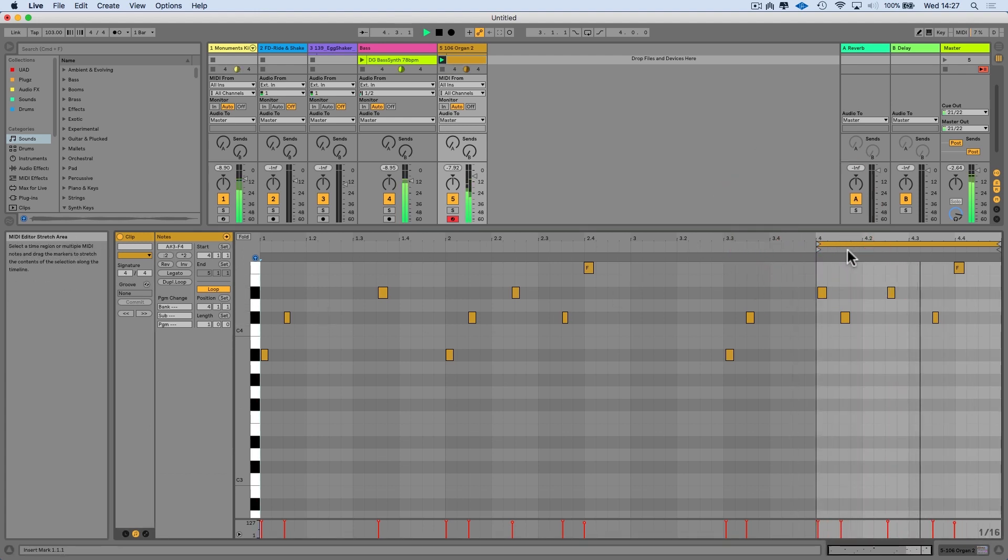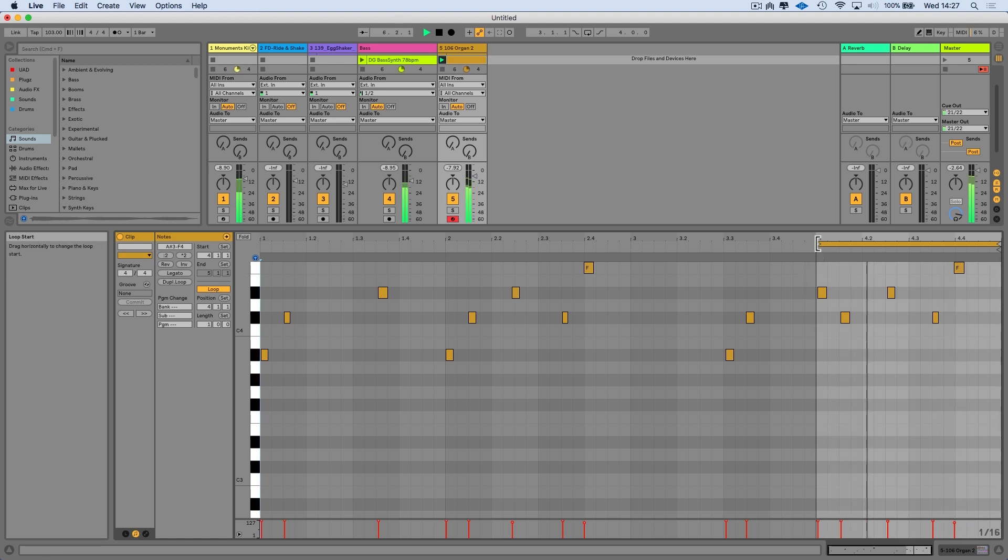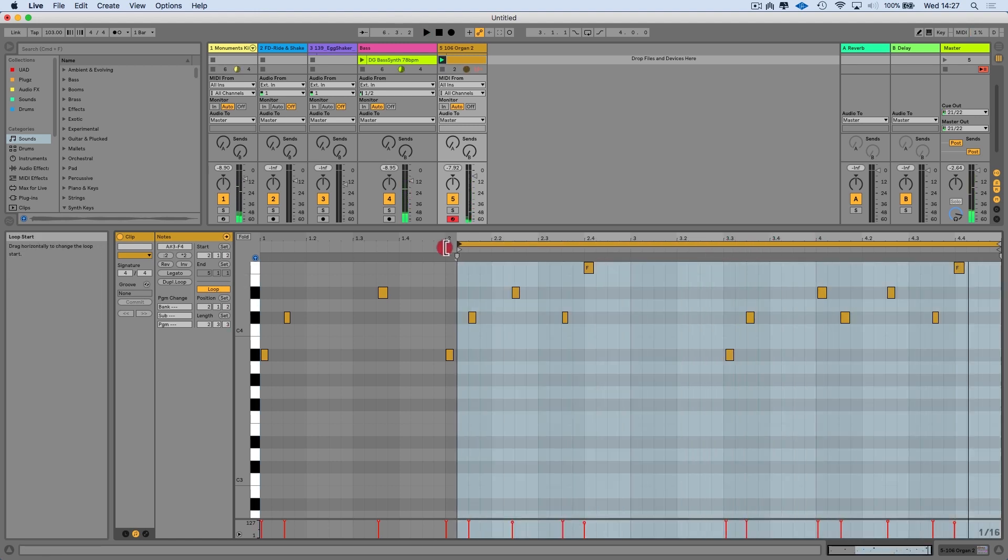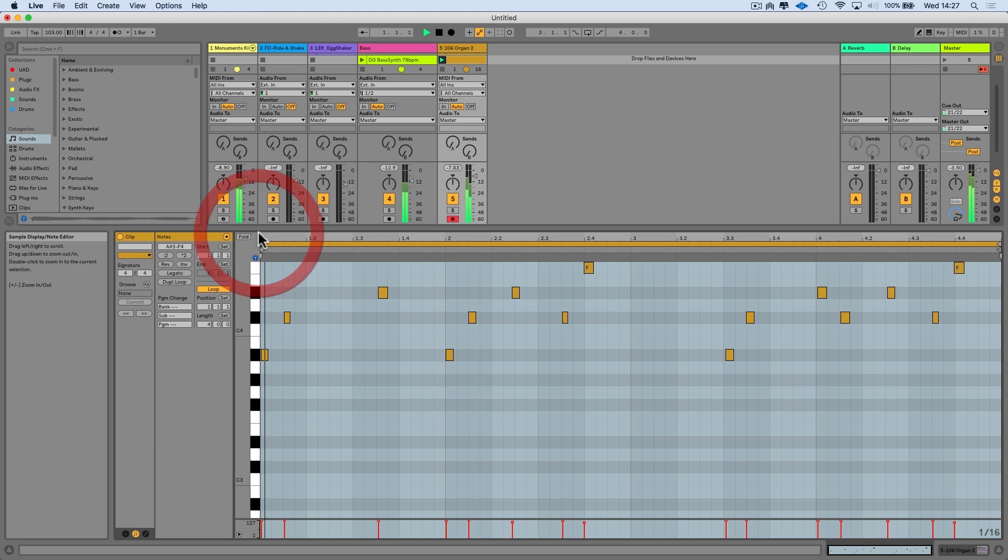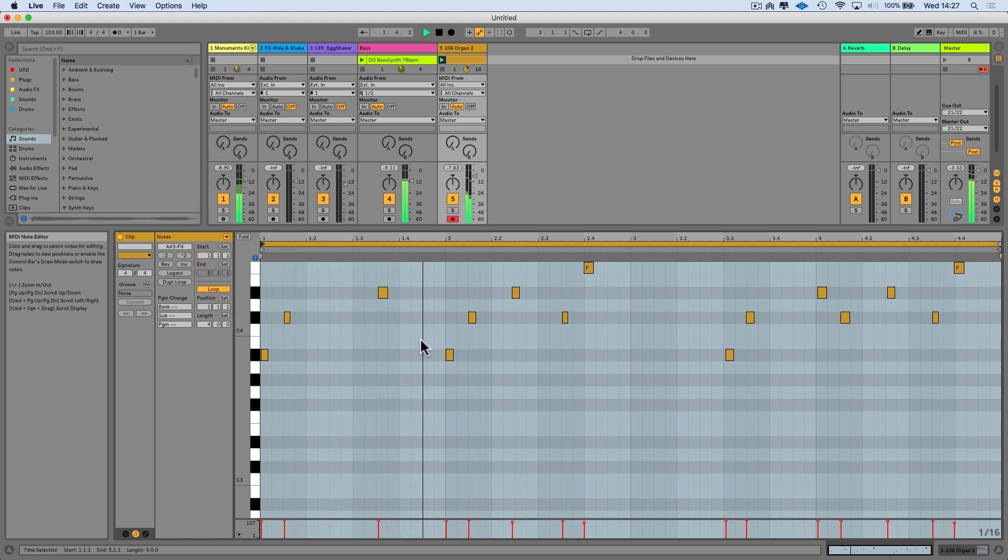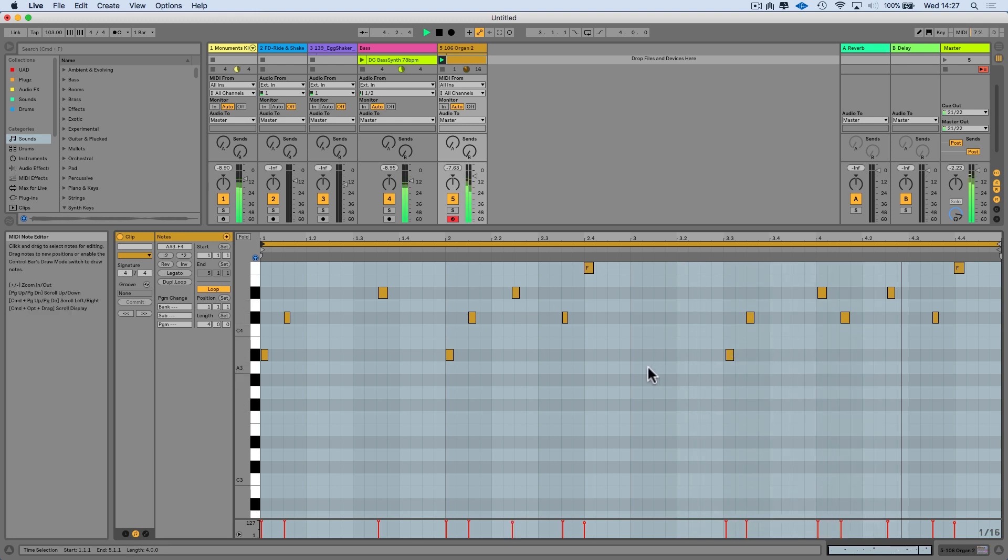You see it's recorded everything. It's just selected a shorter portion to loop, but it's not a problem. I can just drag out the loop brace. It's maintained the nuances of my playing.